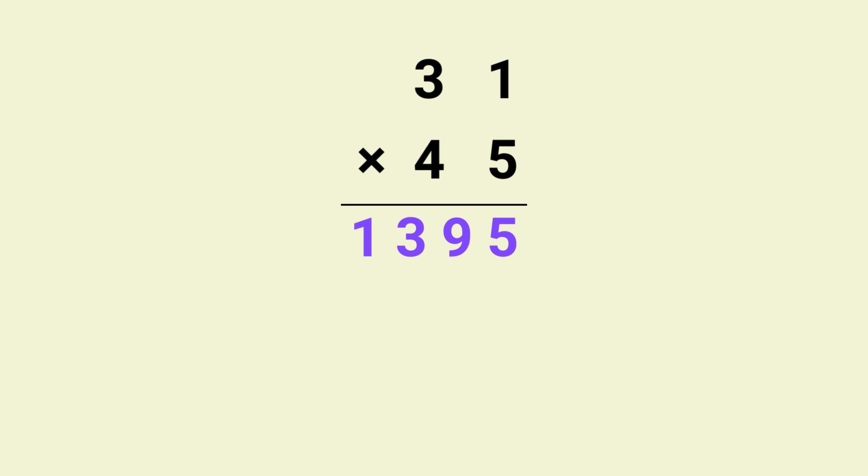This trick will help you multiply two digit numbers faster than a calculator. With this trick you will be able to impress your friends and look like a math genius. Sounds good? Let's get started.